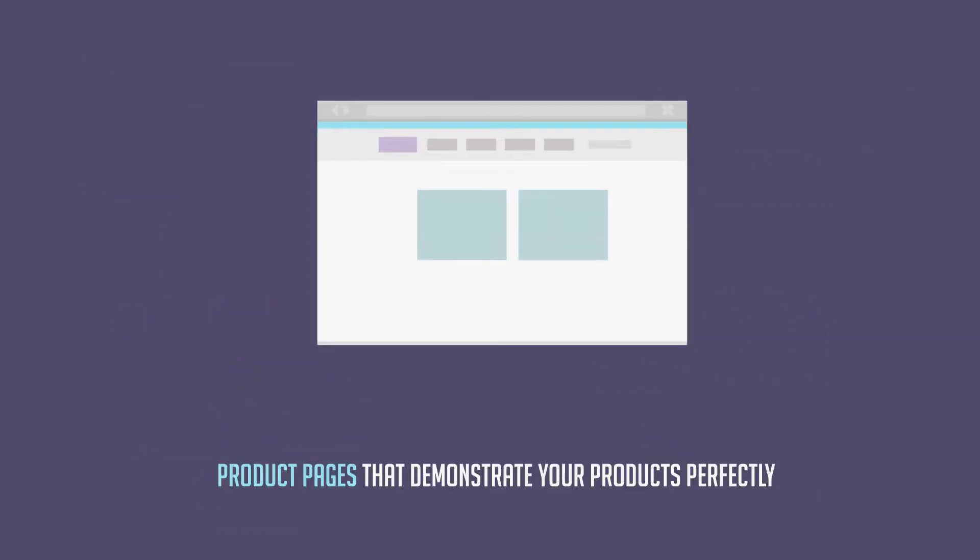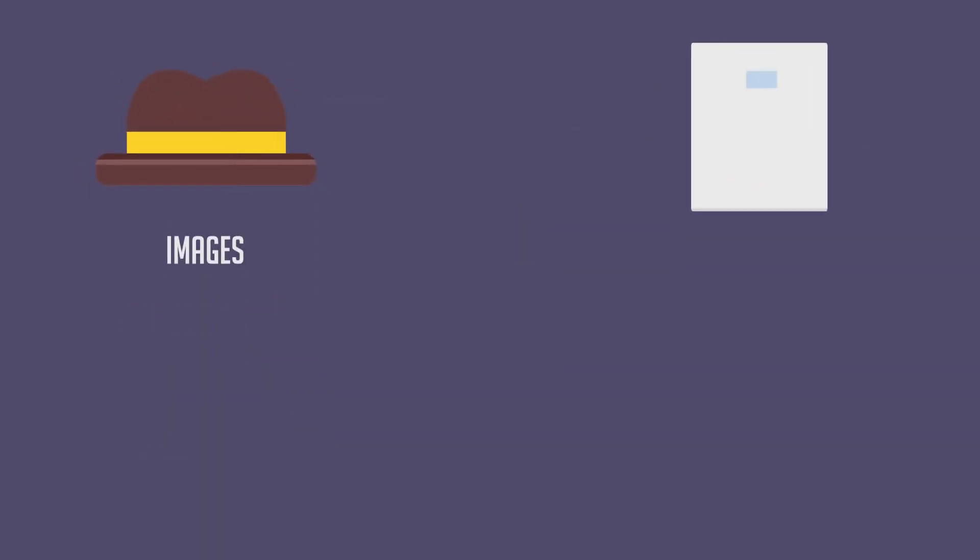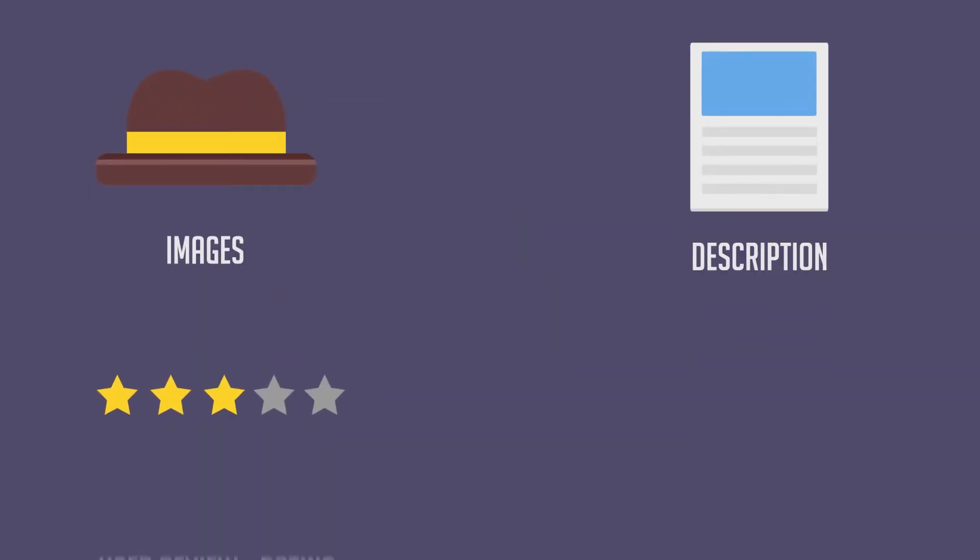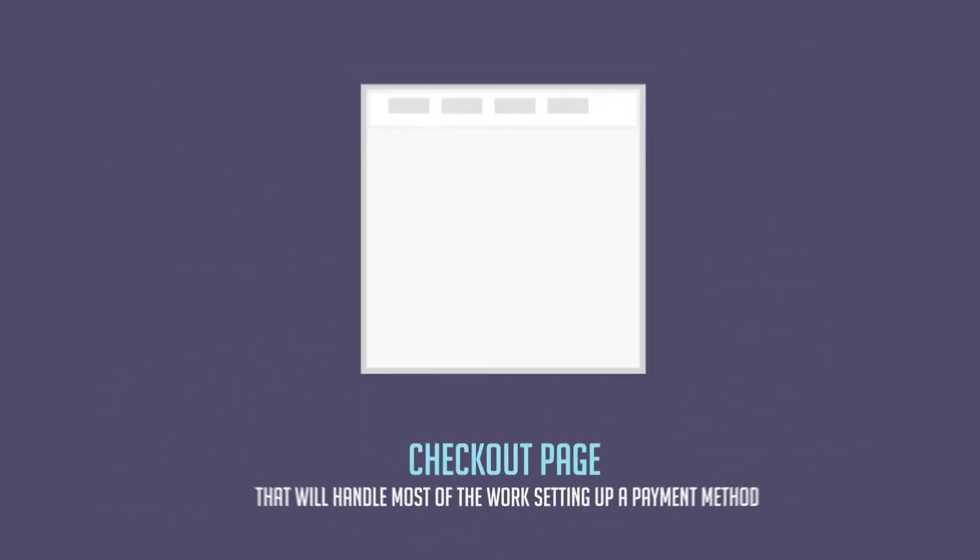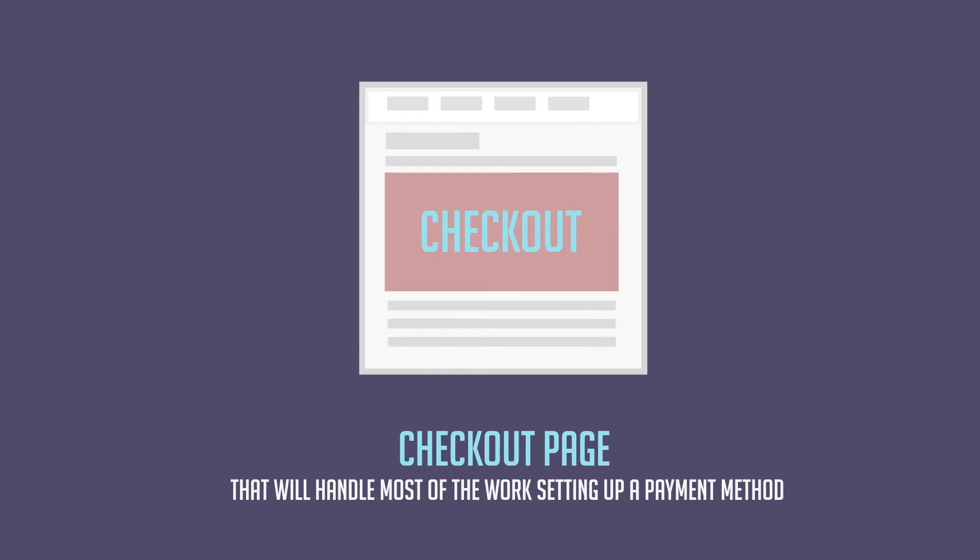Product pages that demonstrate your products perfectly with images, description, user review, rating, social sharing options. You get a checkout page that will handle most of the work setting up a payment method.